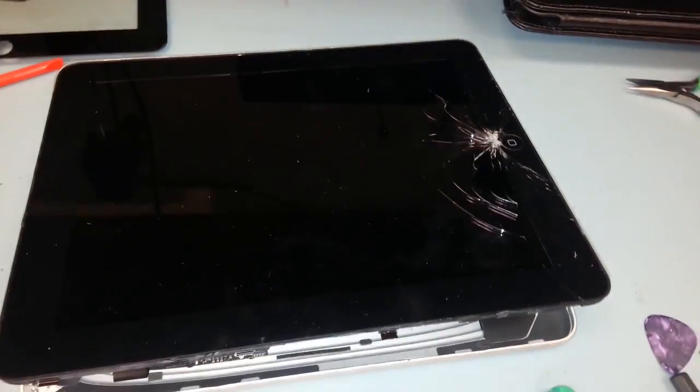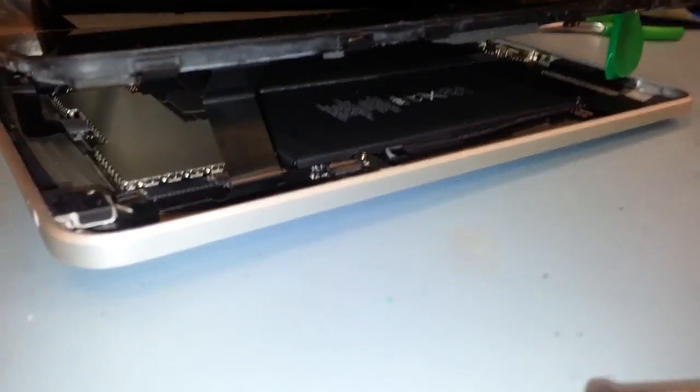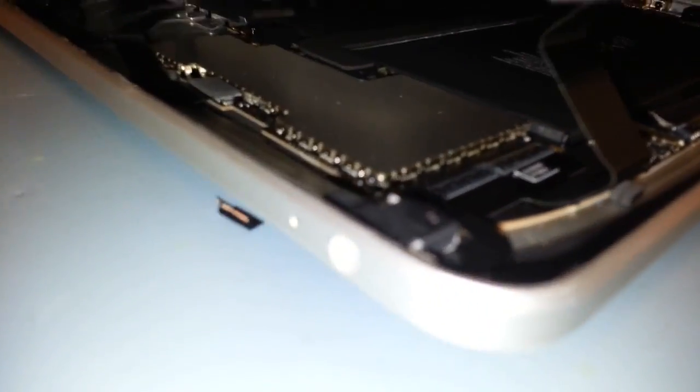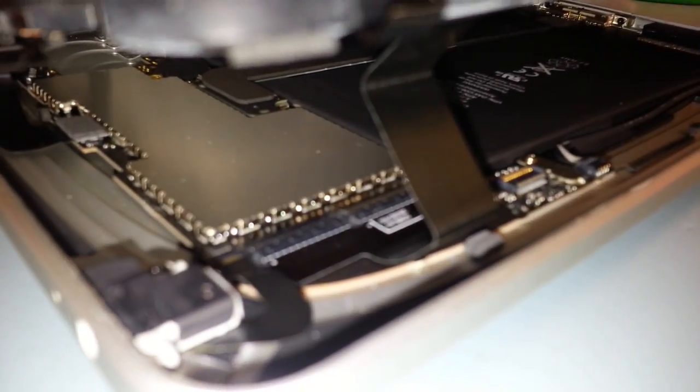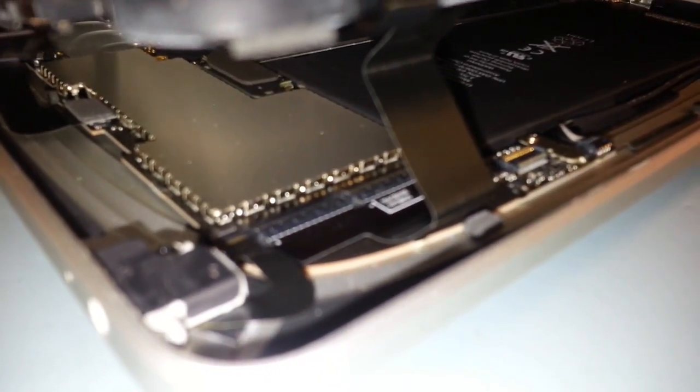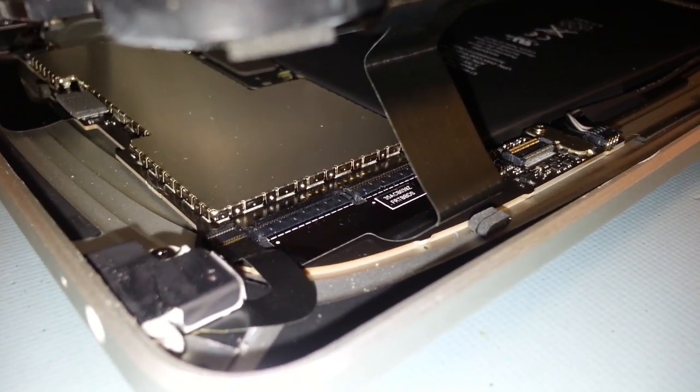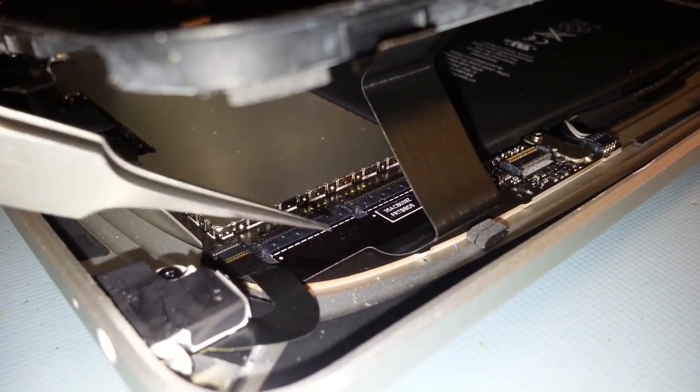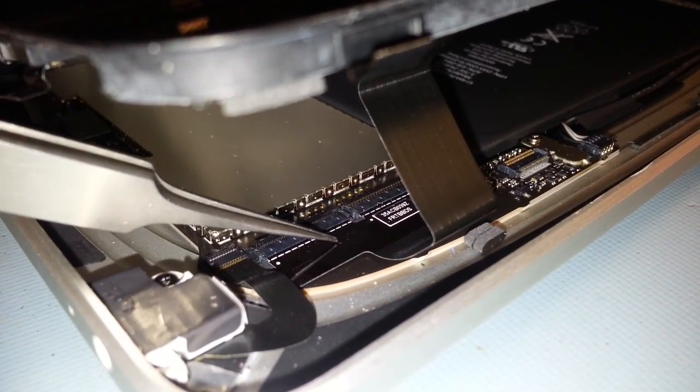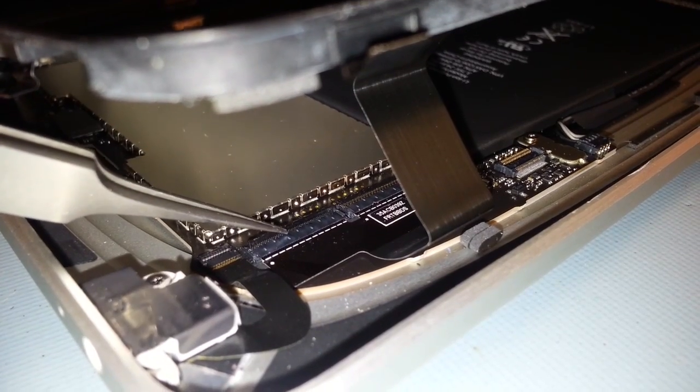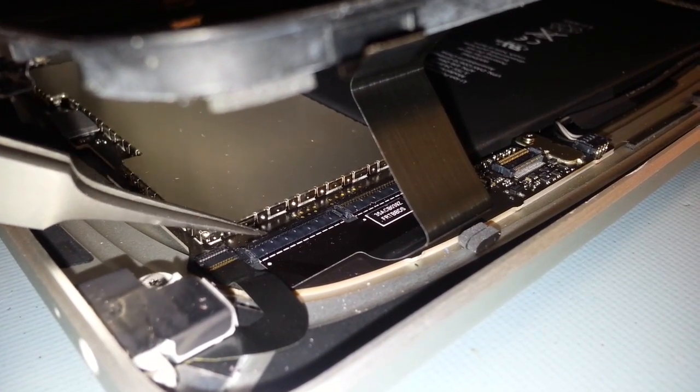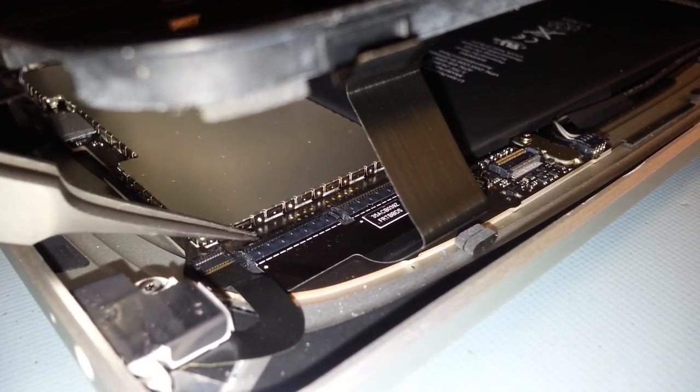Now we have the iPad lifted up a little bit away from the screen itself and we're going to take apart the digitizer cable. And right here is where the digitizer cable comes into the main board and there's this little lip right here at the very end.